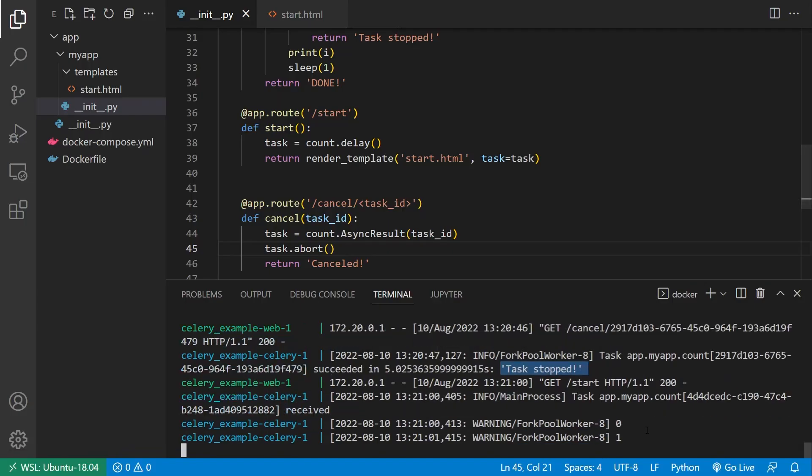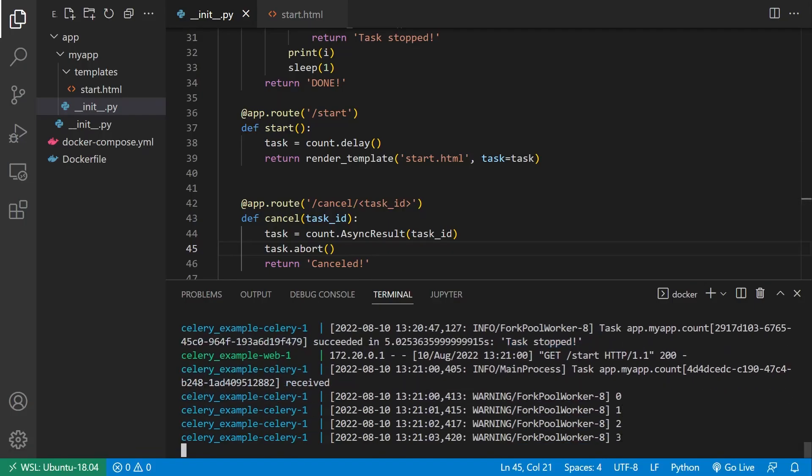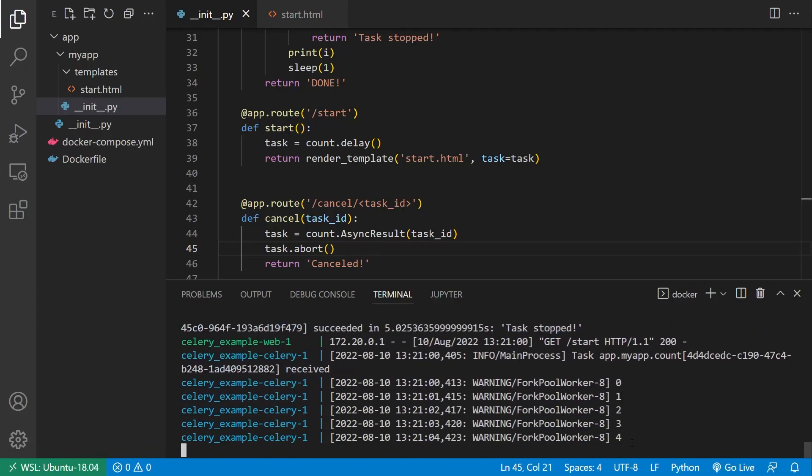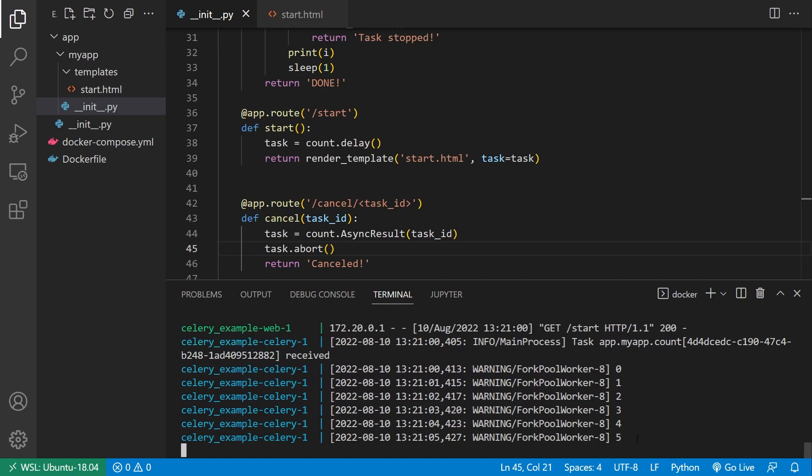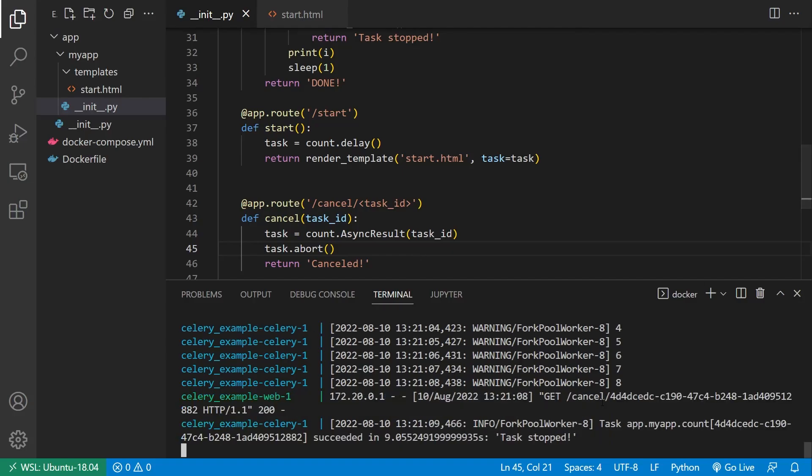Start, we see zero, one, two, three, four, five, I'll let it go up to seven. And now cancel it. Go back, it made it up to eight. And then it says task stops.